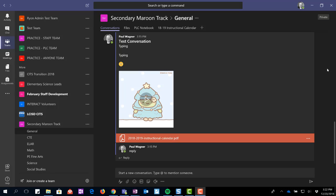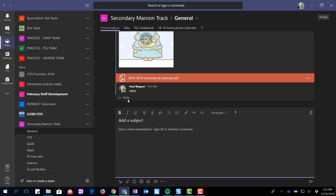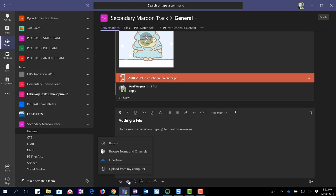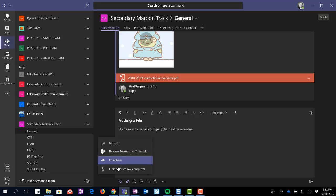I kind of walked through it last time, but if you are creating a new conversation here, I can click on the formatter and I can type in what my subject is. And then below my editor here is a little paper clip. It'll tell me to attach and I can choose where I'm getting it from.